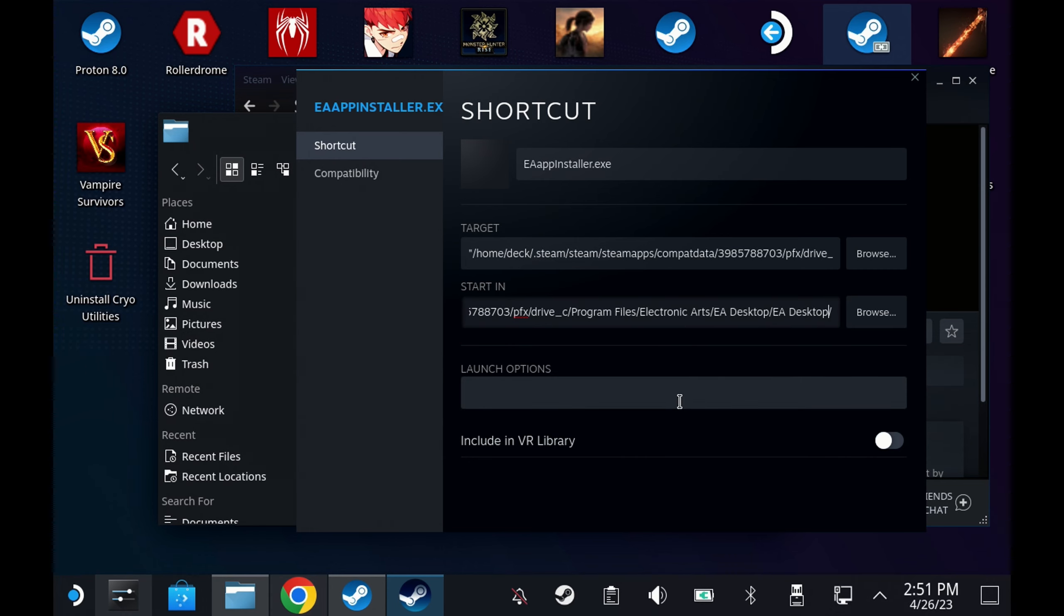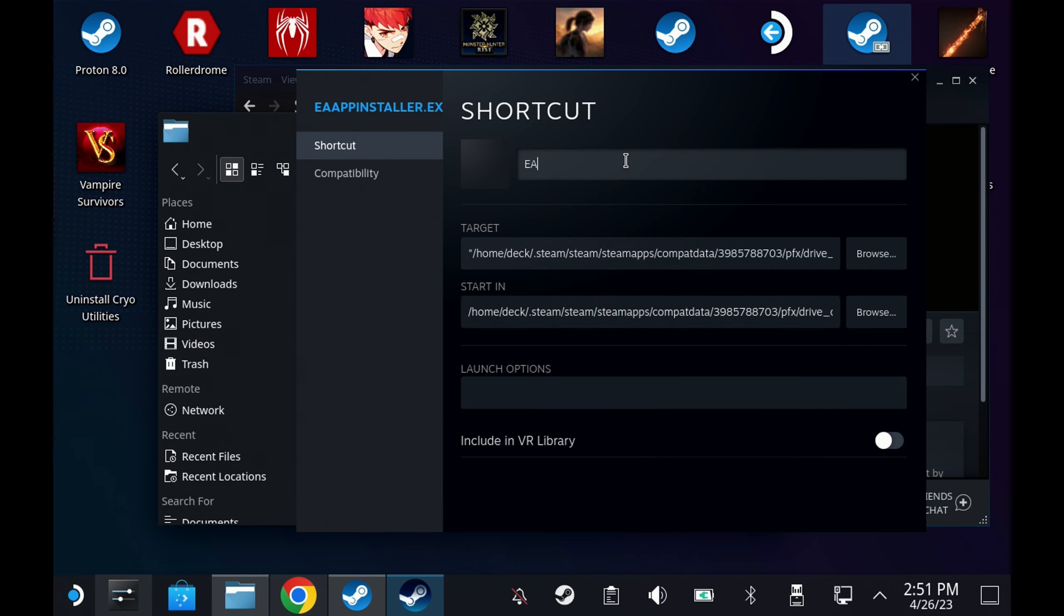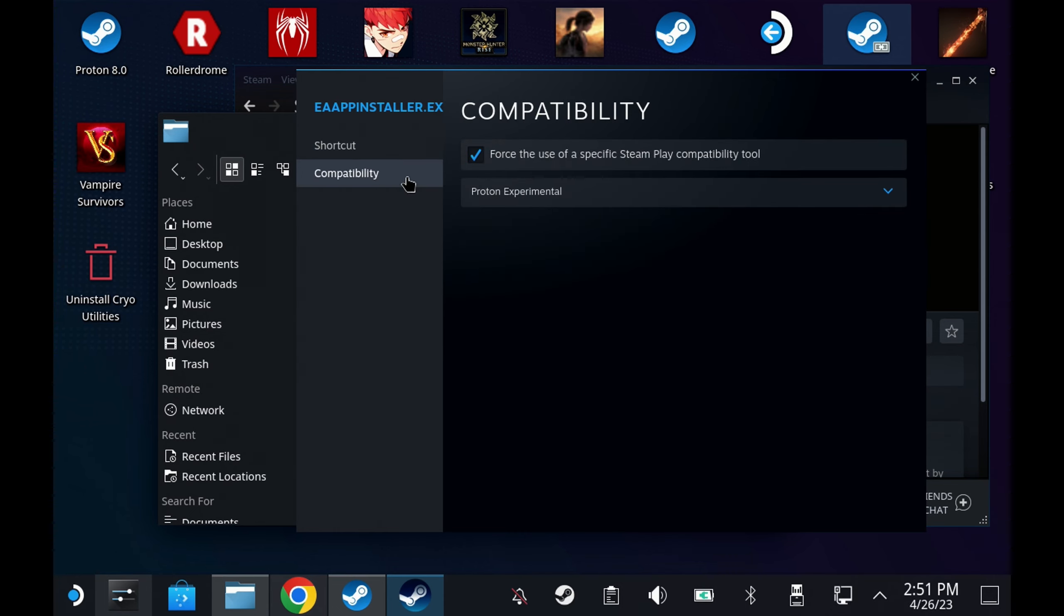I have also renamed mine to EA app or you can call it EA desktop. This makes it easier to identify and will help you in a step back in game mode in a very short while.